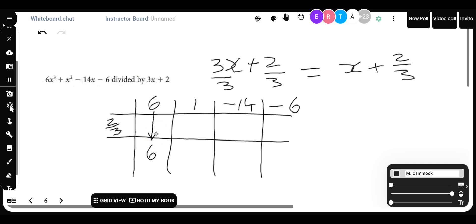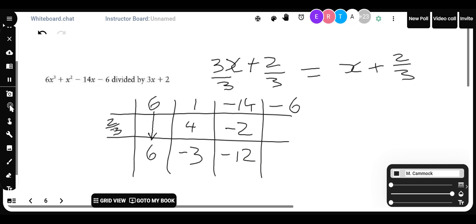Bring down the 6. Then 2/3 of 6: 3 into 6 is 2, times 2 is 4. Subtract: 1 minus 4 is minus 3. Then 2/3 of minus 3: 3 into minus 3 is minus 1, times 2 is minus 2. Subtracting: minus 14 plus 2 is minus 12. Then 2/3 of minus 12: that's minus 8. And minus 6 minus minus 8 gives positive 2.